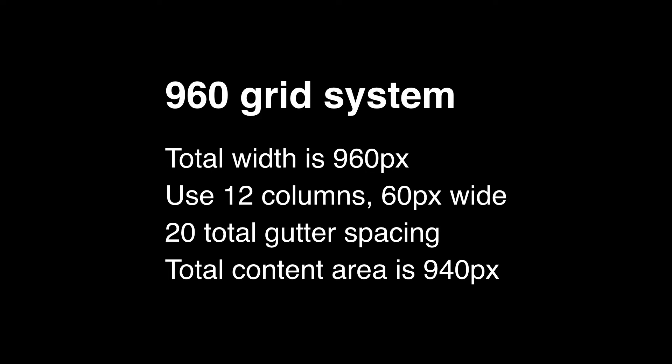The 12 column grid system allows for plenty of flexibility. Here's an example of how you can use the 12 column grid to add content in a 3 column layout.